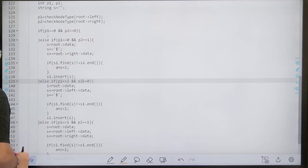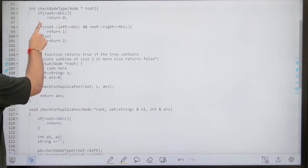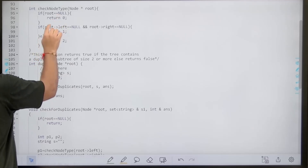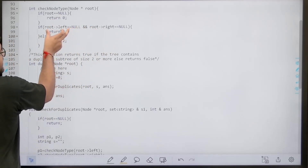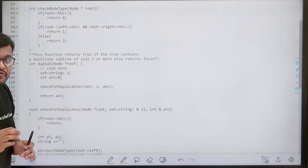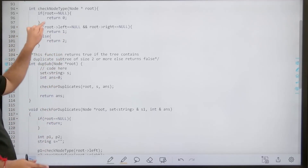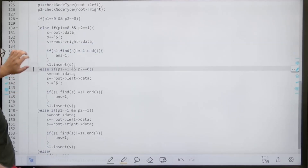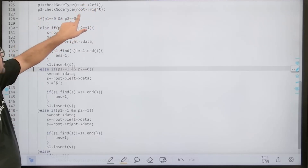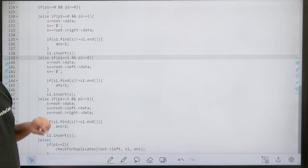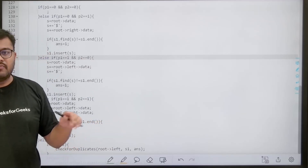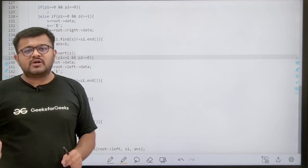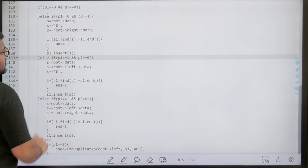The `checkNode` function returns 0 if the pointer is null (no node), 1 if it is a leaf node (both left and right children are null), and 2 otherwise (internal node). Back in `checkForDuplicates`: if both p1 and p2 are 0, the current node is a leaf node itself — it doesn't form a subtree of size ≥ 2, so we do nothing.